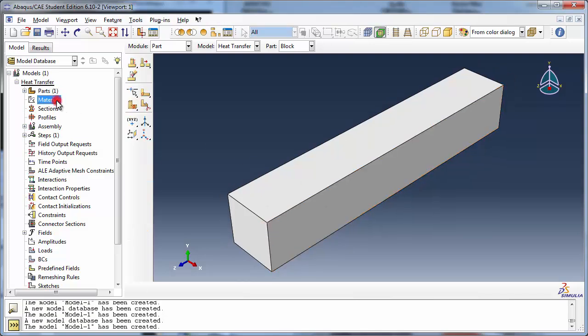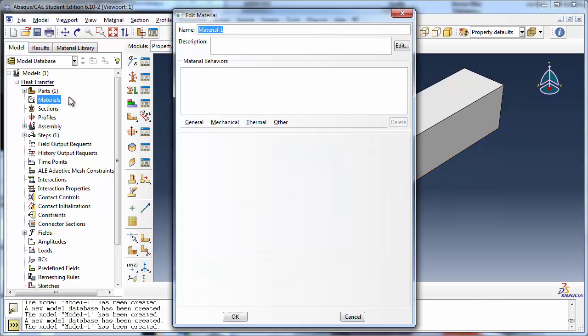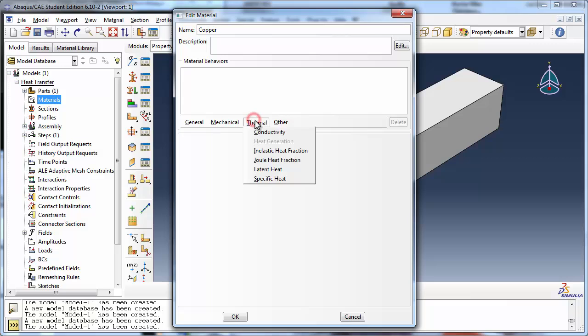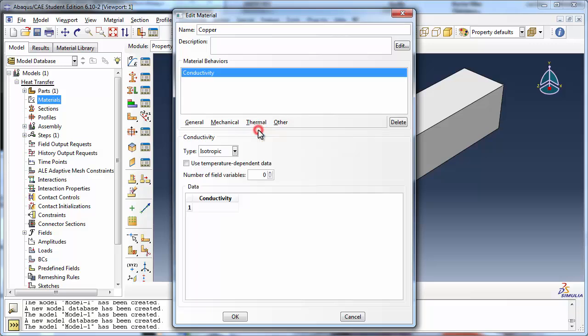Let's create a material. In a steady state heat transfer analysis, the only material property required by Abacus is the thermal conductivity. We will use the material copper. Set the thermal conductivity to 401 watts per meter per degree Celsius, which is in the appropriate units since we are using SI with length in meters, and we will specify our temperatures in degrees Celsius.